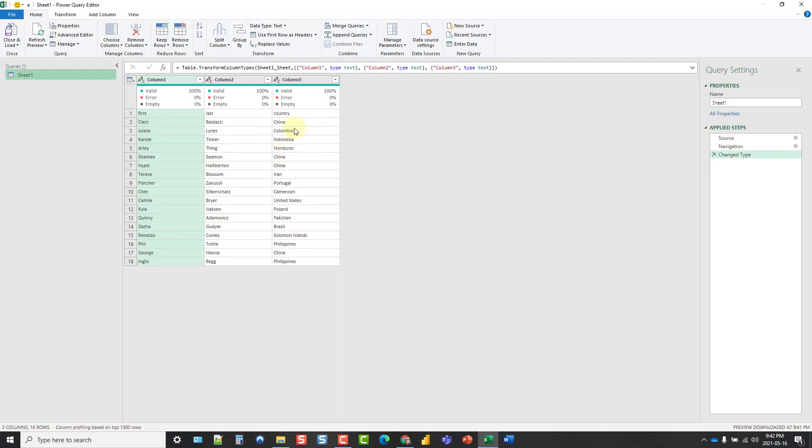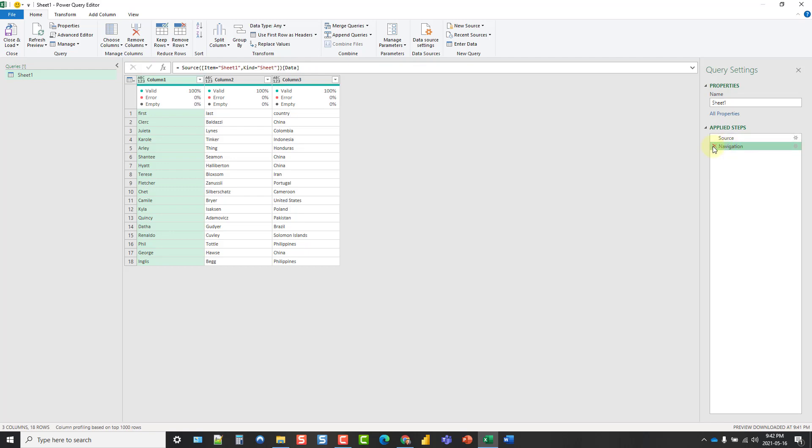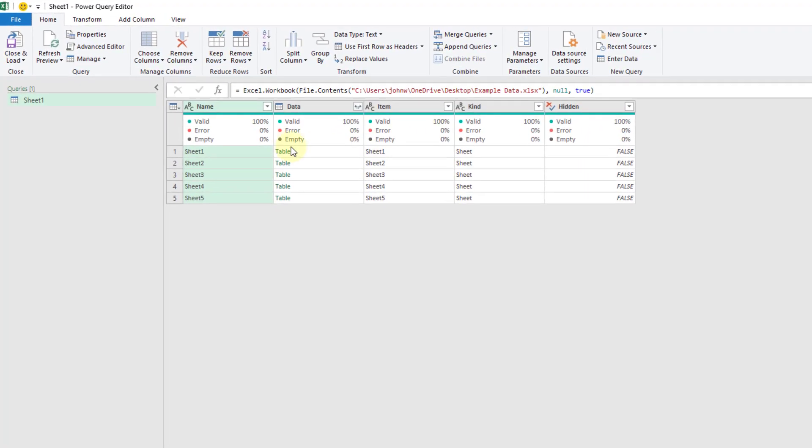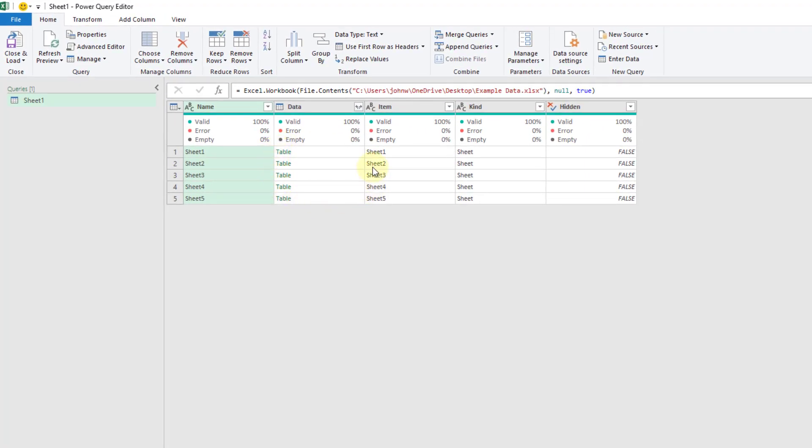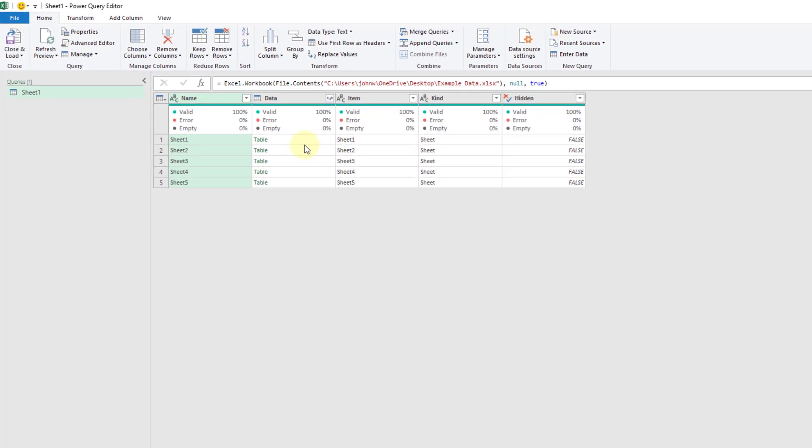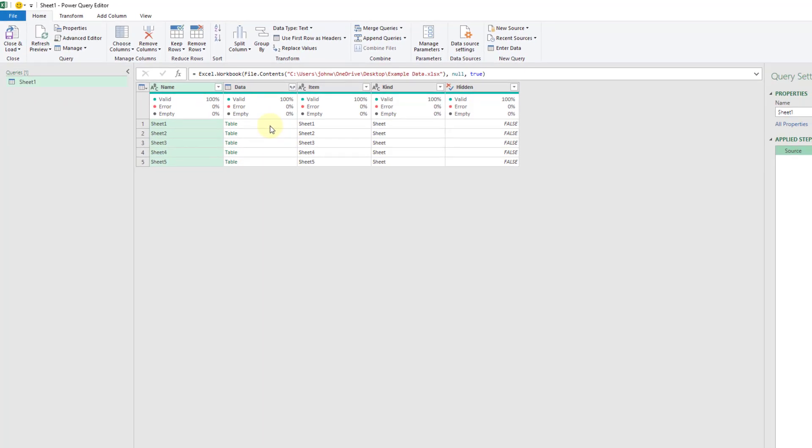Now I can see a preview of that sheet's data and over here in the applied steps I've got some automatic steps that have been applied. I've got a change type and I'm going to delete that. Also I've got this navigation step and if I delete that you can see we've got all of the sheets data here in the source step.